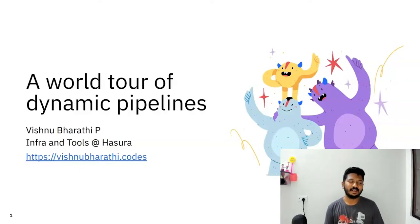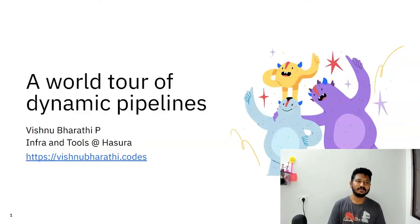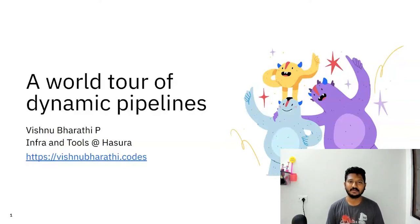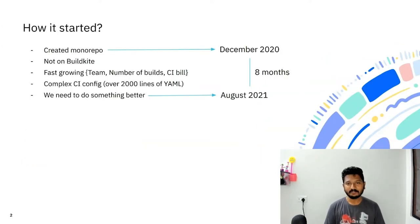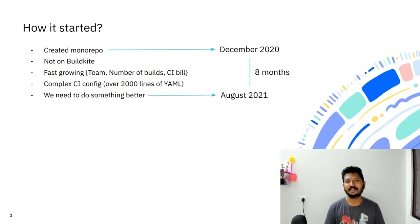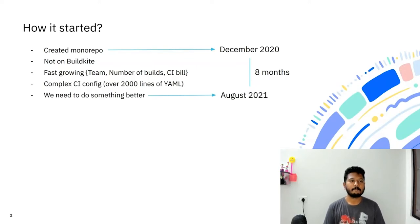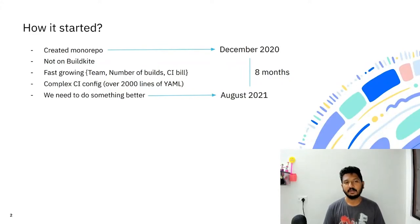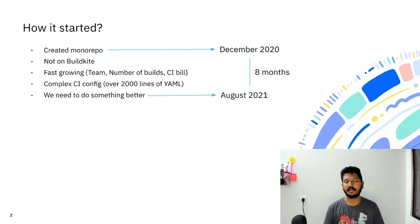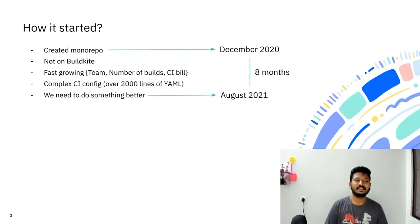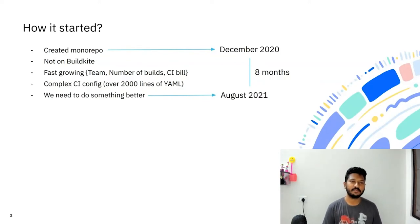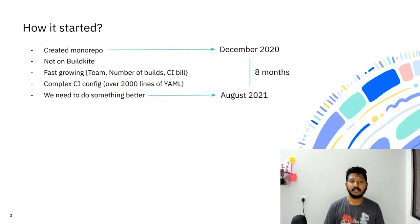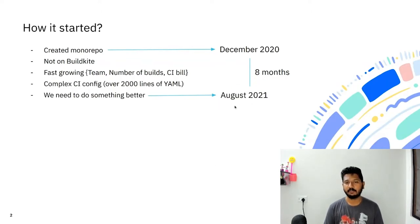Today, I'd like to take you on a world tour of our dynamic pipelines. So let's get started. Here's the journey of how we arrived at dynamic pipelines. In December 2020, we created our monorepo. It was not on Buildkite. Our team was fast growing, and so was the number of builds and our CI build. On top of it, there was this complex CI configuration which was over 2000 lines of YAML. We had been in this state for eight months. Finally, in August 2021, we sat down and started thinking about what we can do better.